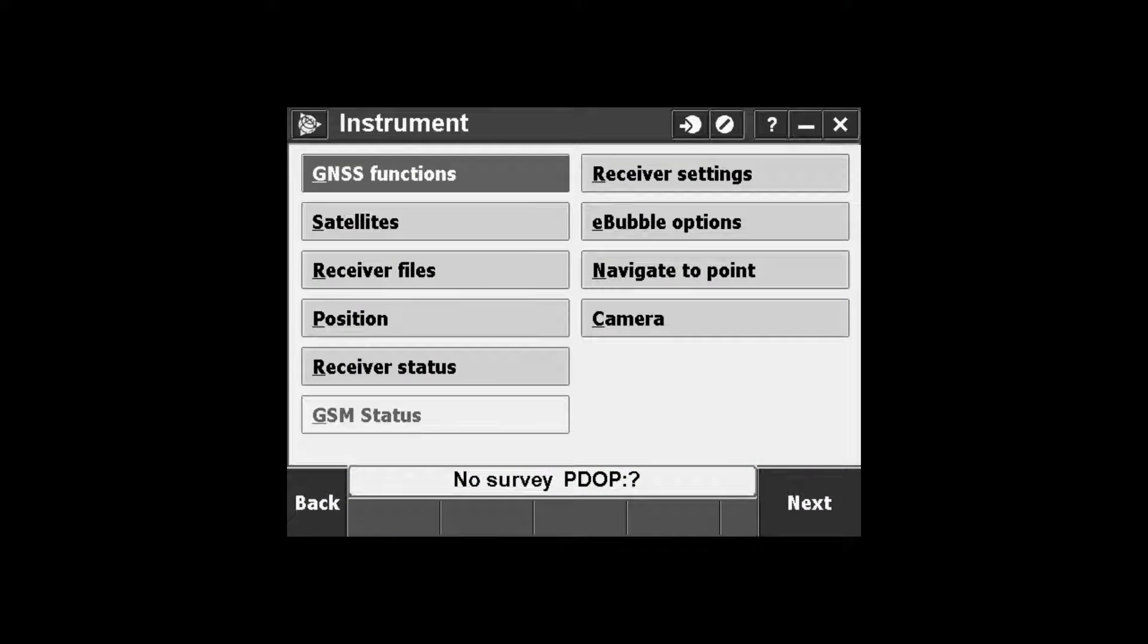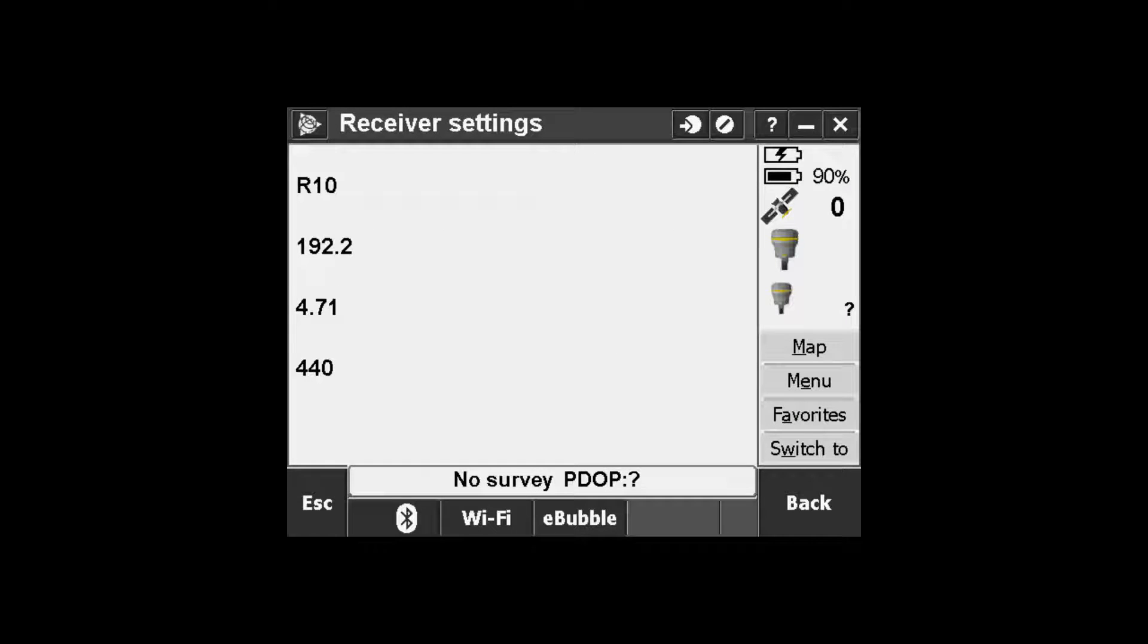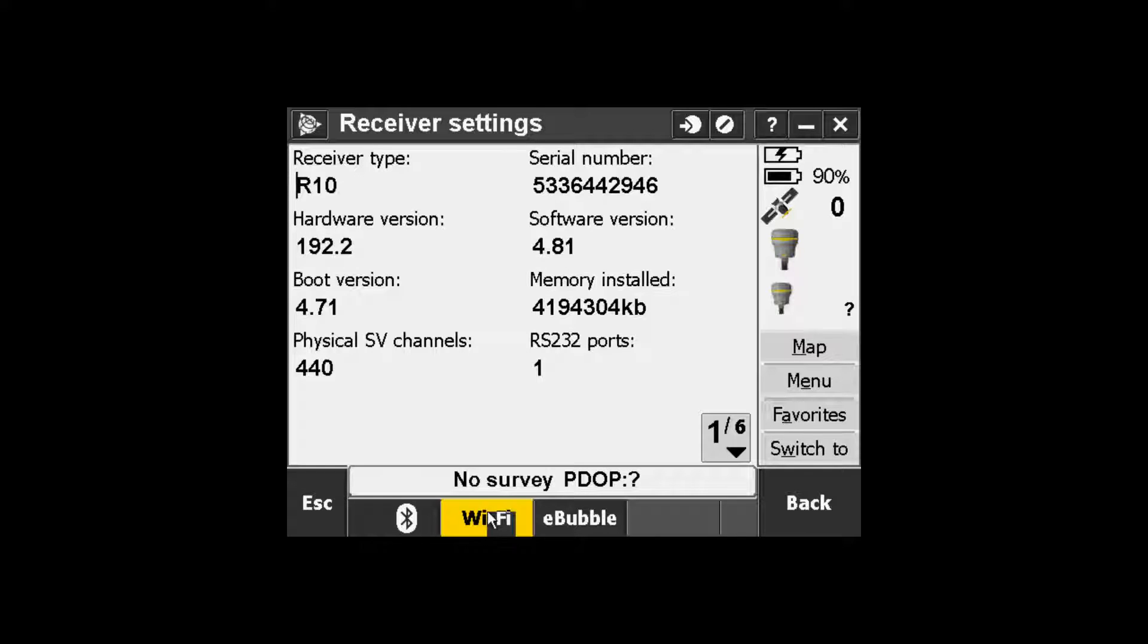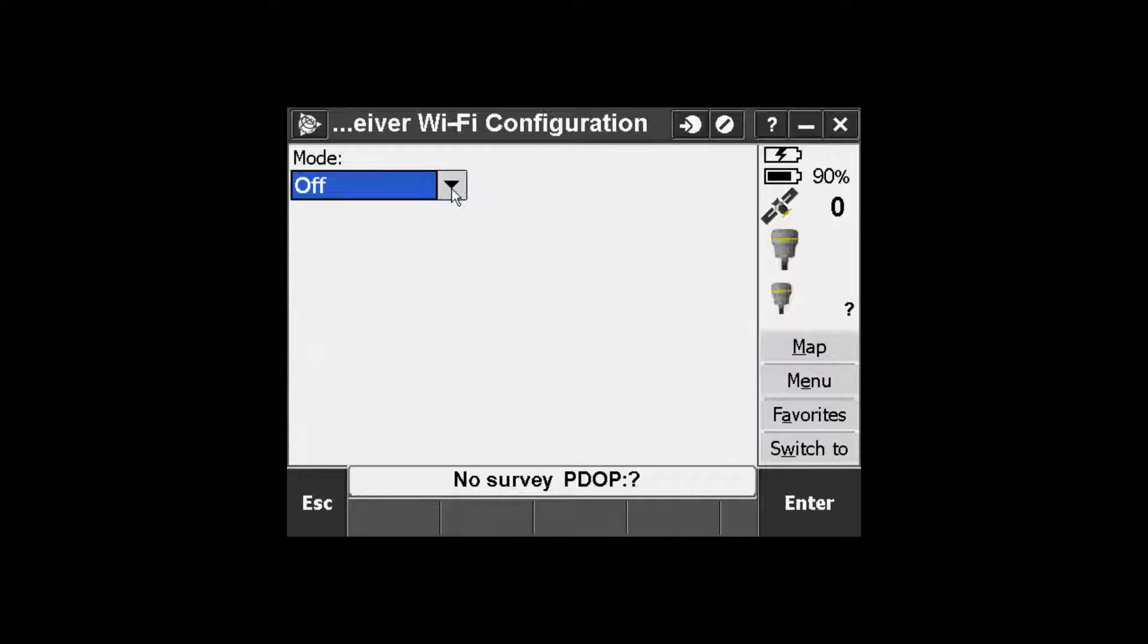Then in Trimble Access we will pick instrument and receiver settings once we are connected to our R10 GNSS. And on the bottom of the screen we will see a Wi-Fi soft key. Pick the soft key to access the Wi-Fi settings.